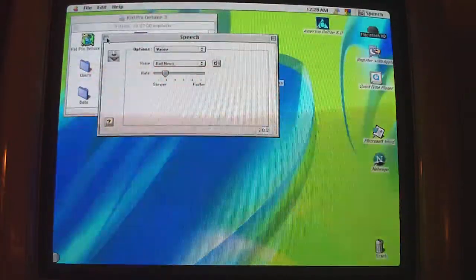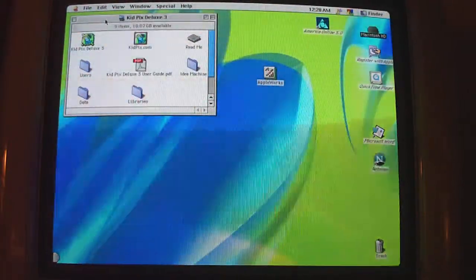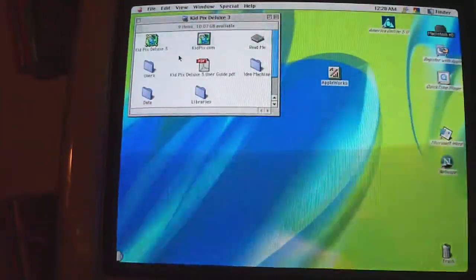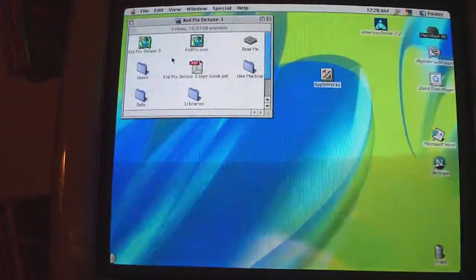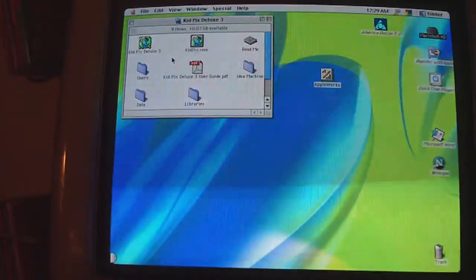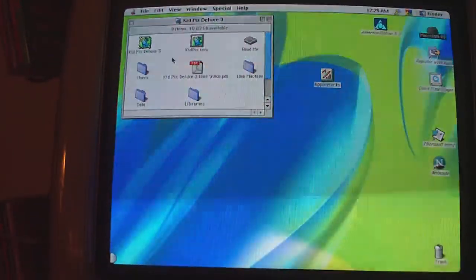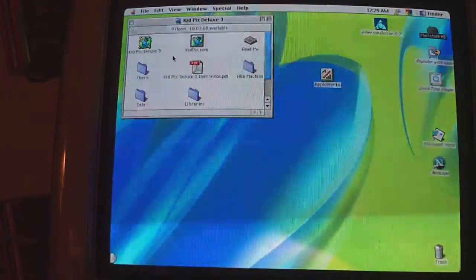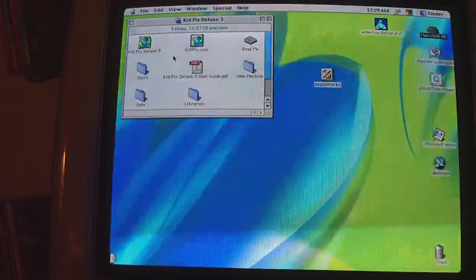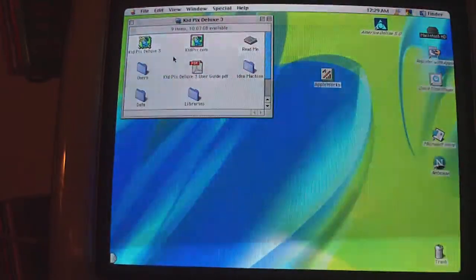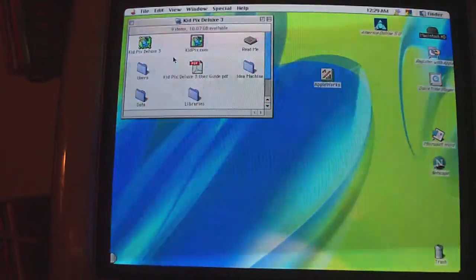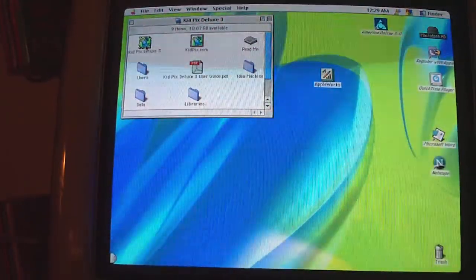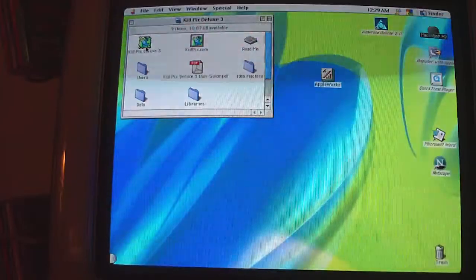Now, how to hack it. What I did is I dug up my old kids' game that I used to play as a youngster, and I fooled around with it, and I said, well, maybe I can hack speech on this thing. So I'll show you how to hack speech on Kid Pix Deluxe 3 here.